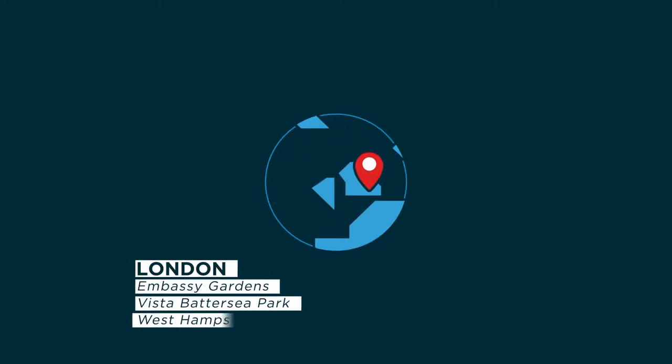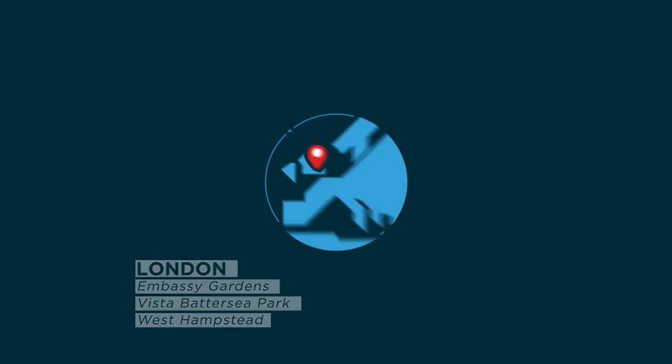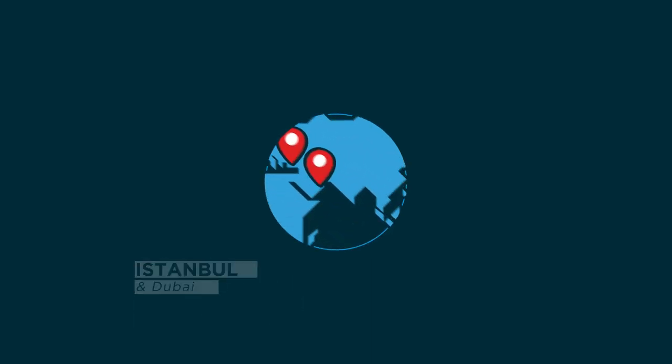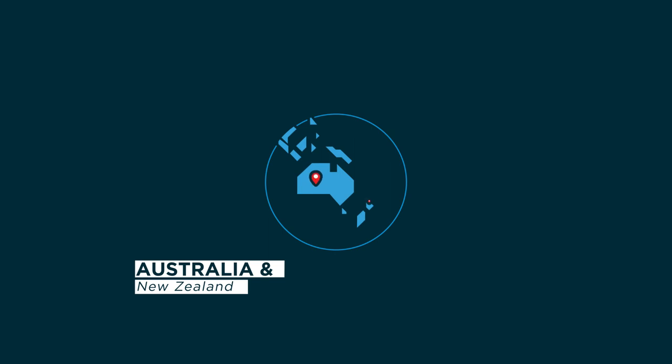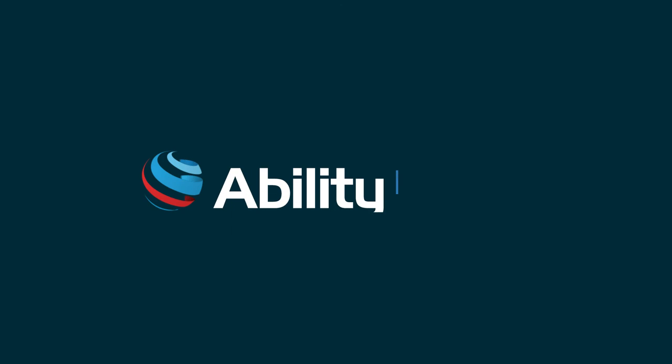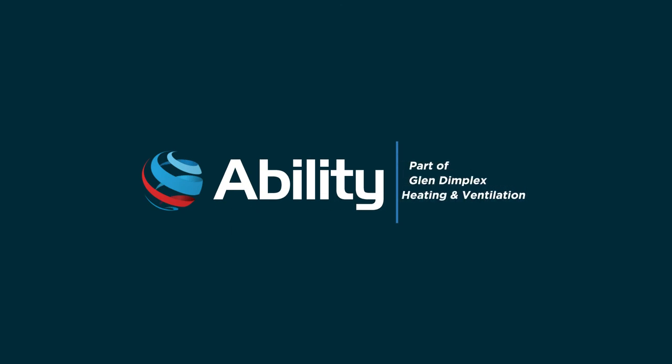Ability have supplied the multi-room system to many prestigious projects in the UK and abroad. Developers, quantity surveyors, mechanical consultants and contractors champion Ability multi-room for its benefits throughout the life of the project from design through construction and occupancy. Ability projects, delivering innovative air conditioning solutions.